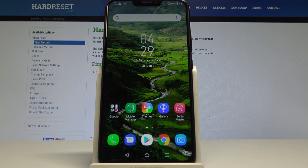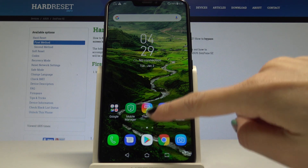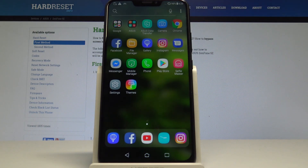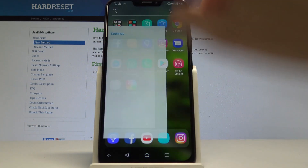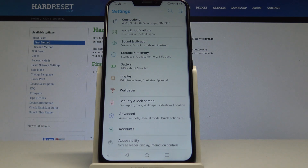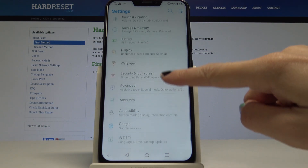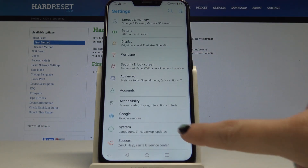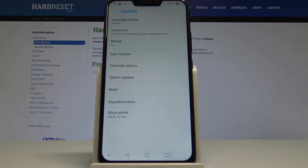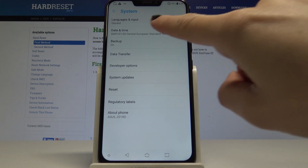Here I have the Asus Zenfone 5Z and let me show you how to set up the time and date on the following device. At the very beginning, open the list of all applications, then select Settings, scroll down and pick System, and here tap on Date and Time.